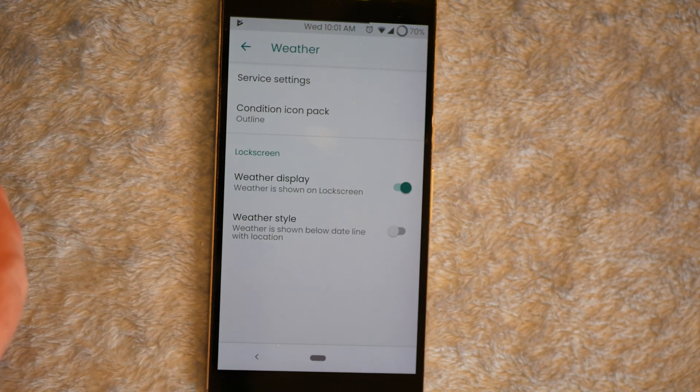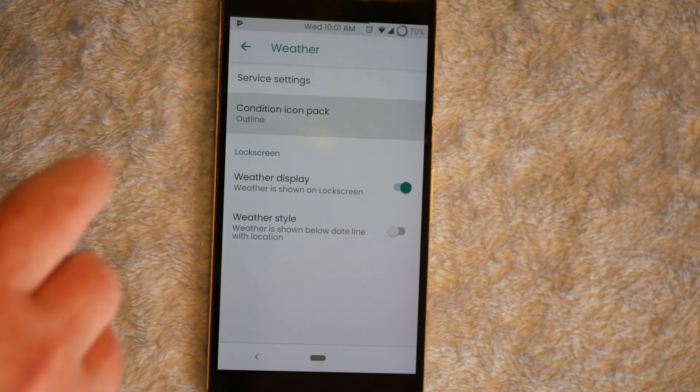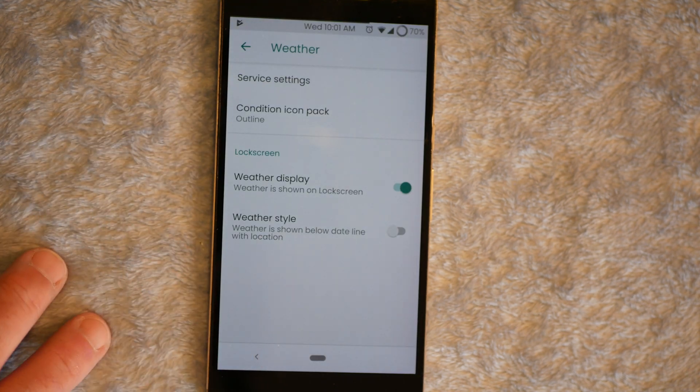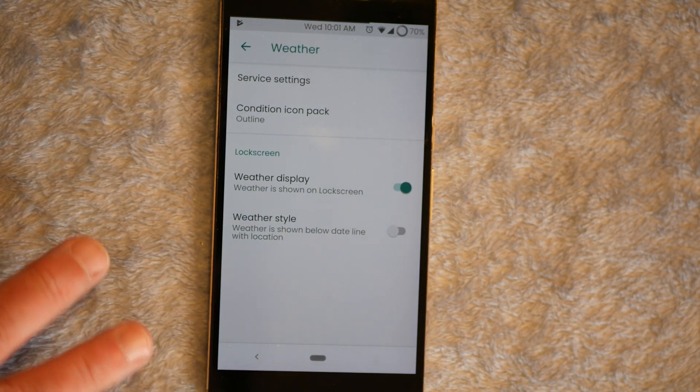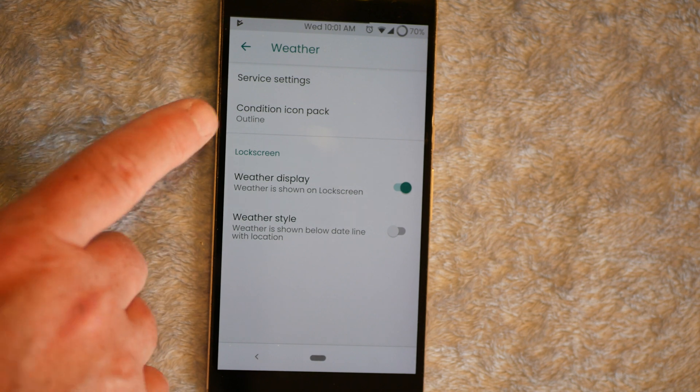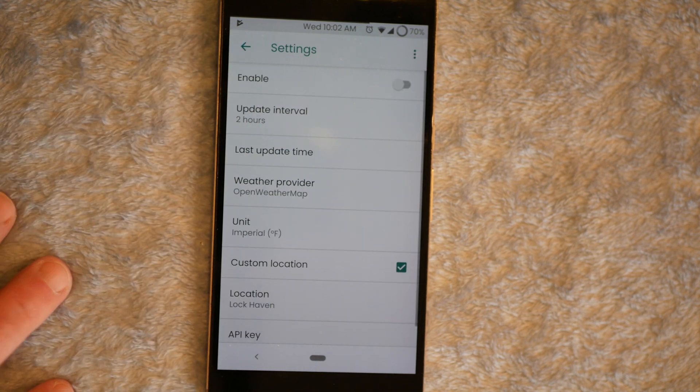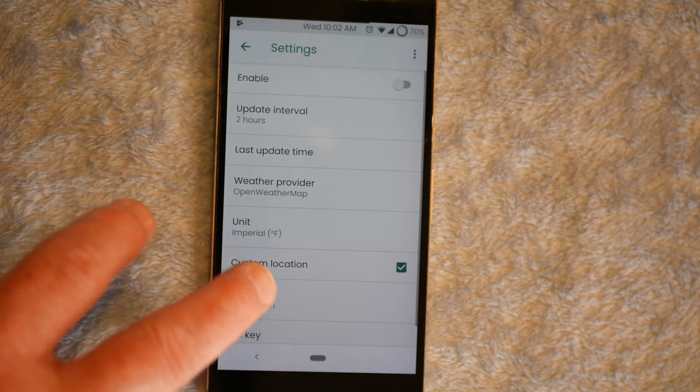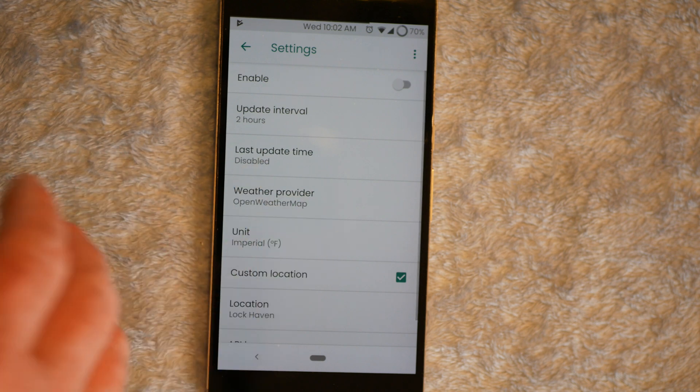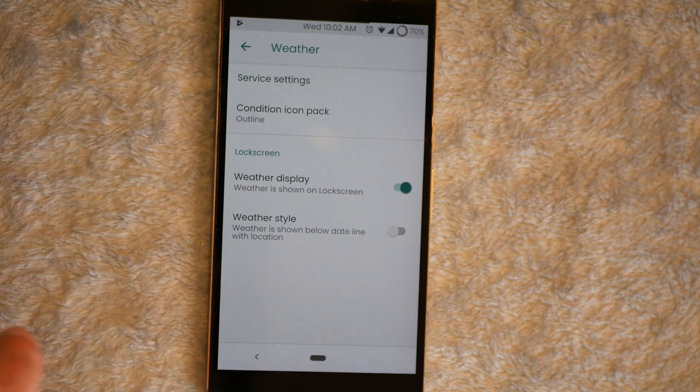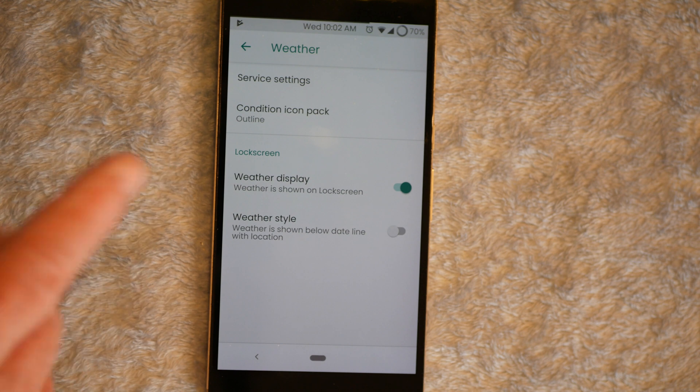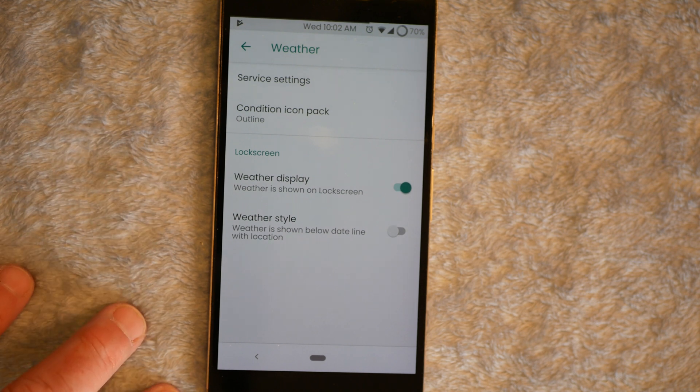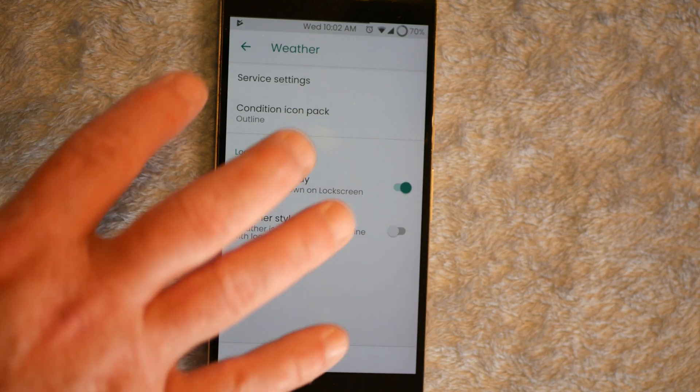Weather's up next. You can choose your custom icon pack if you guys have one downloaded. But you can set up your weather service settings. If you touch the service settings, this is where you set up your location, custom location, stuff like that. Whether you want Fahrenheit or Celsius, that's where you do that at. So that is the weather.